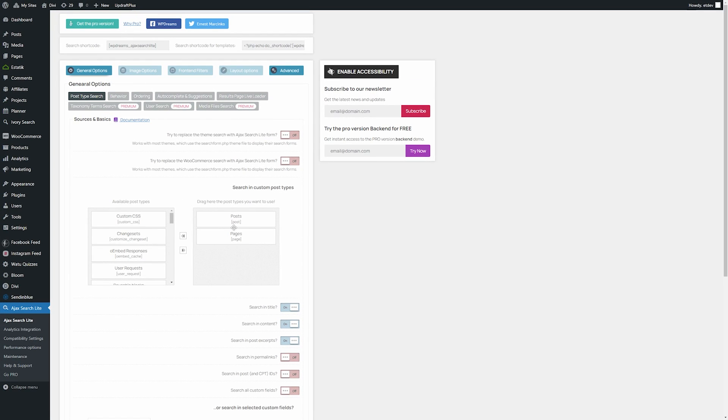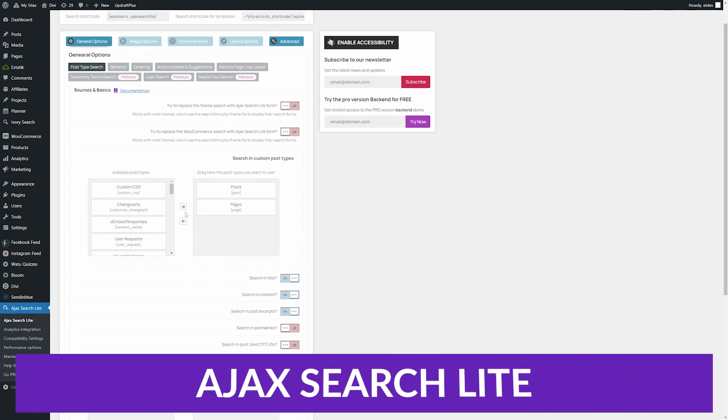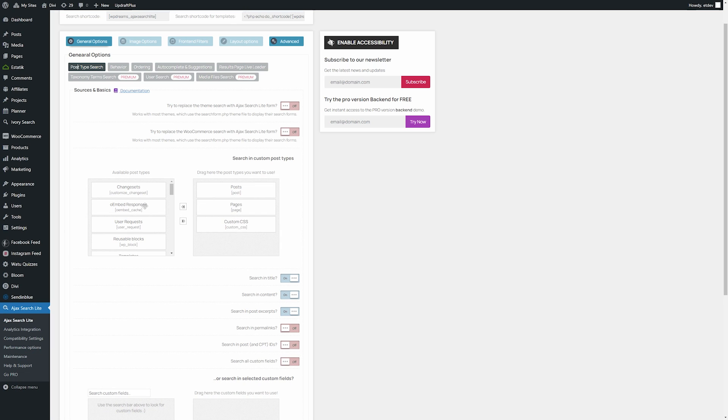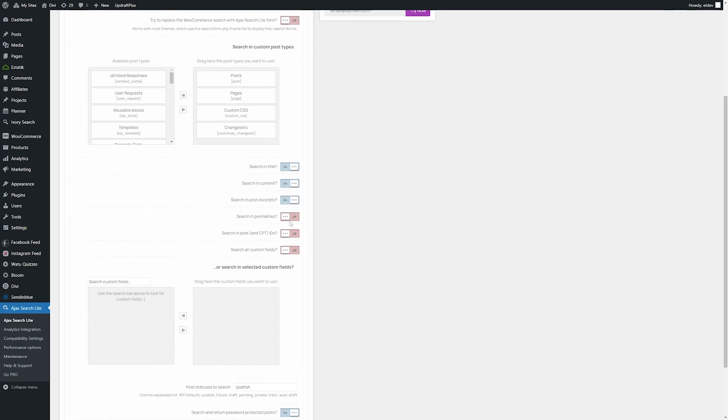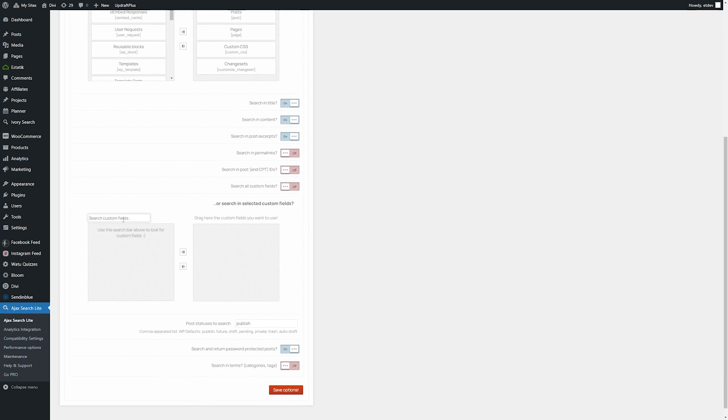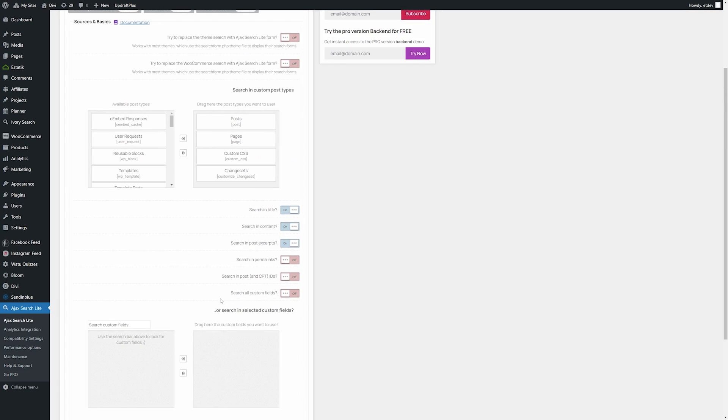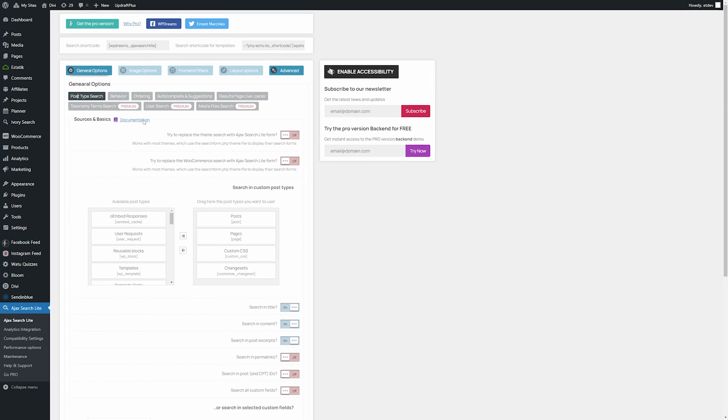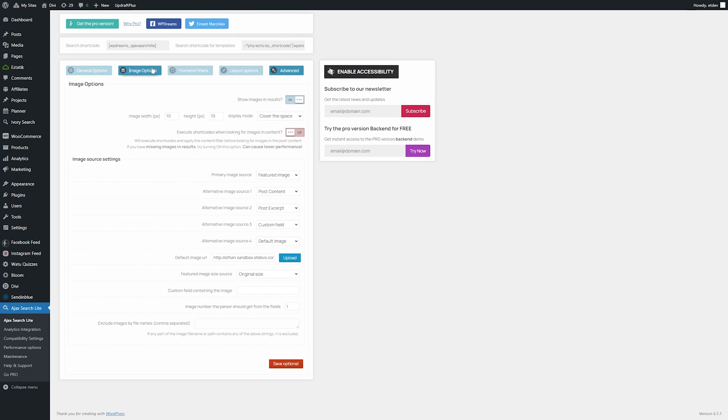And the fifth plugin on our list is Ajax Search Lite. Ajax Search Lite replaces the default search and includes an Ajax search engine with a live search bar. Results can be filtered with category and post types. Search results also include WooCommerce. This plugin also integrates with Google Analytics and includes caching and multiple performance options.